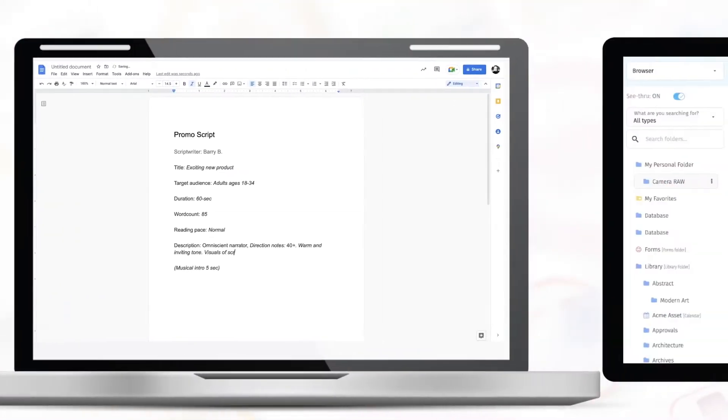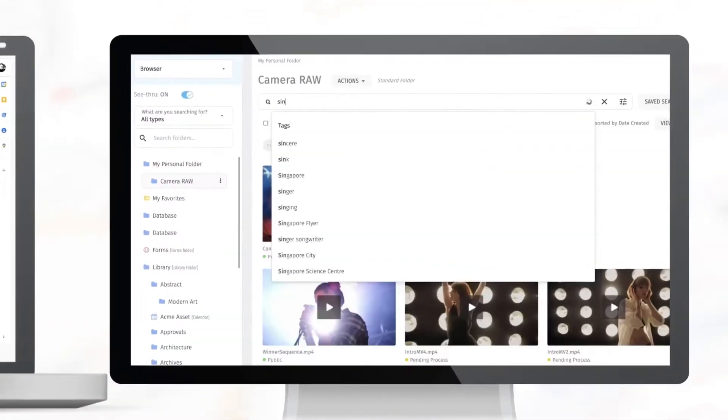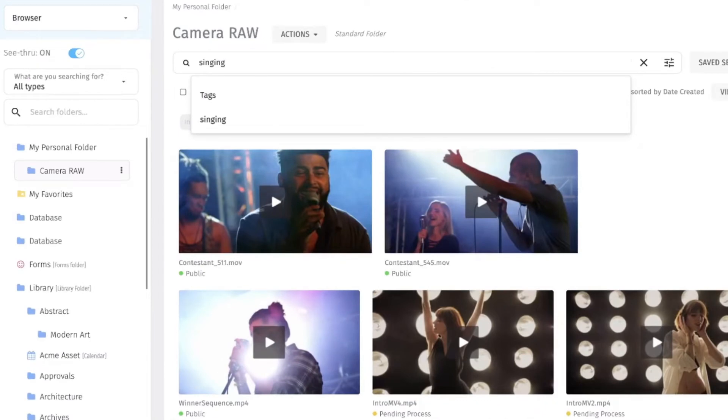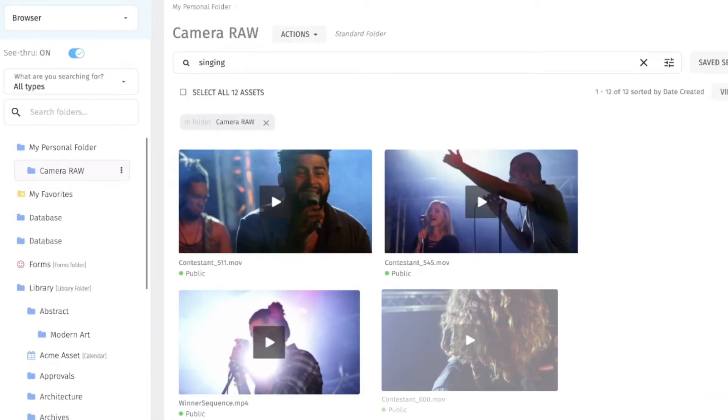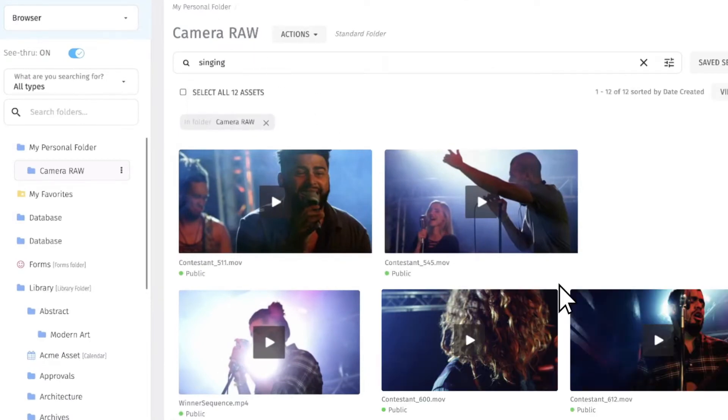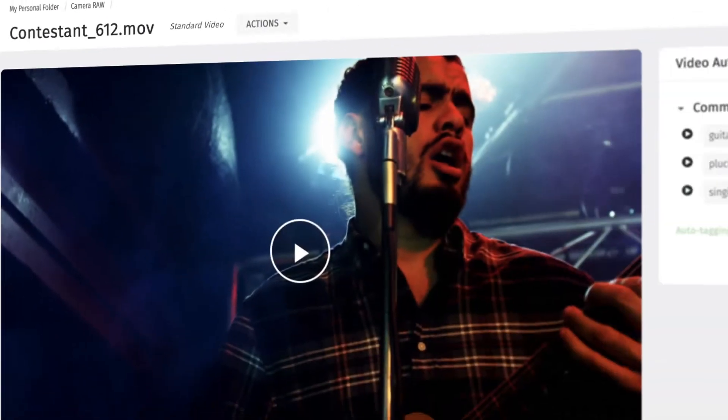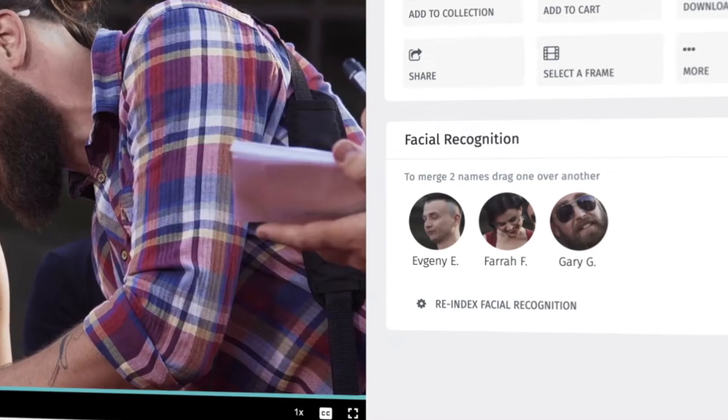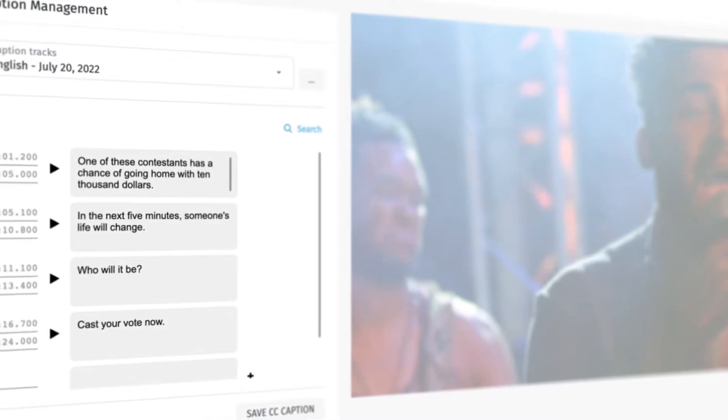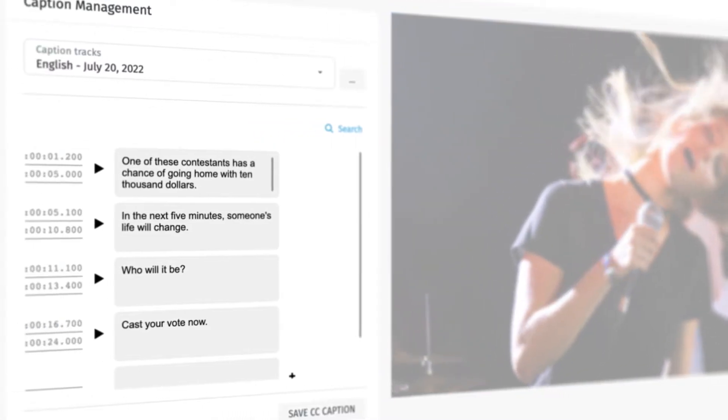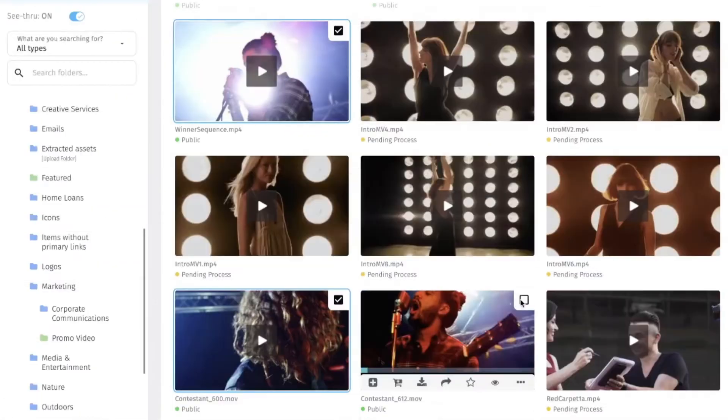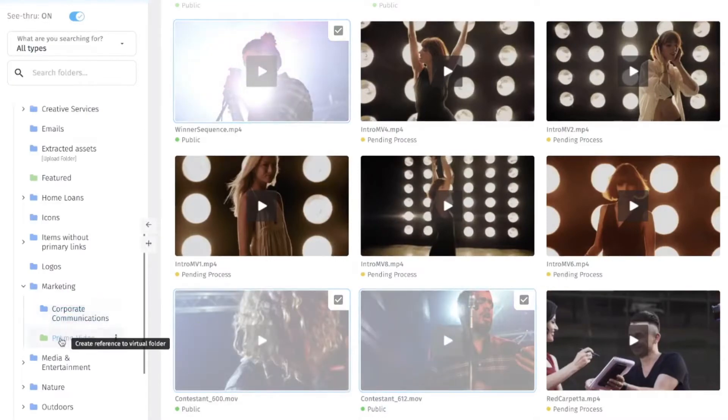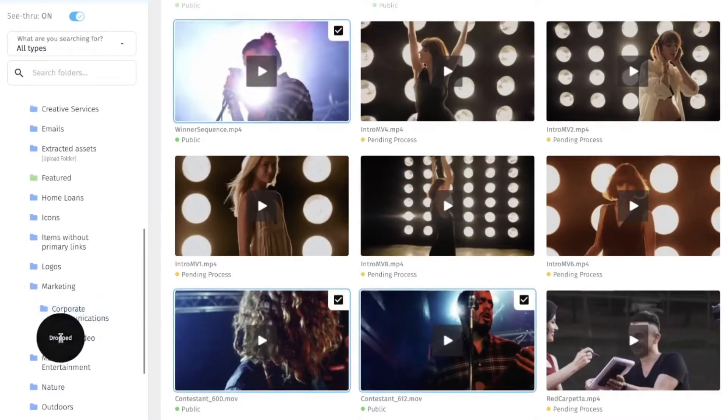While Barry writes the script, Carol uses Cortex's advanced search and filtering capabilities to quickly find the footage she needs backed by AI-powered auto-tagging, facial recognition, and auto-captioning. She selects all relevant assets and quickly drags them into a unified collection for easy access.